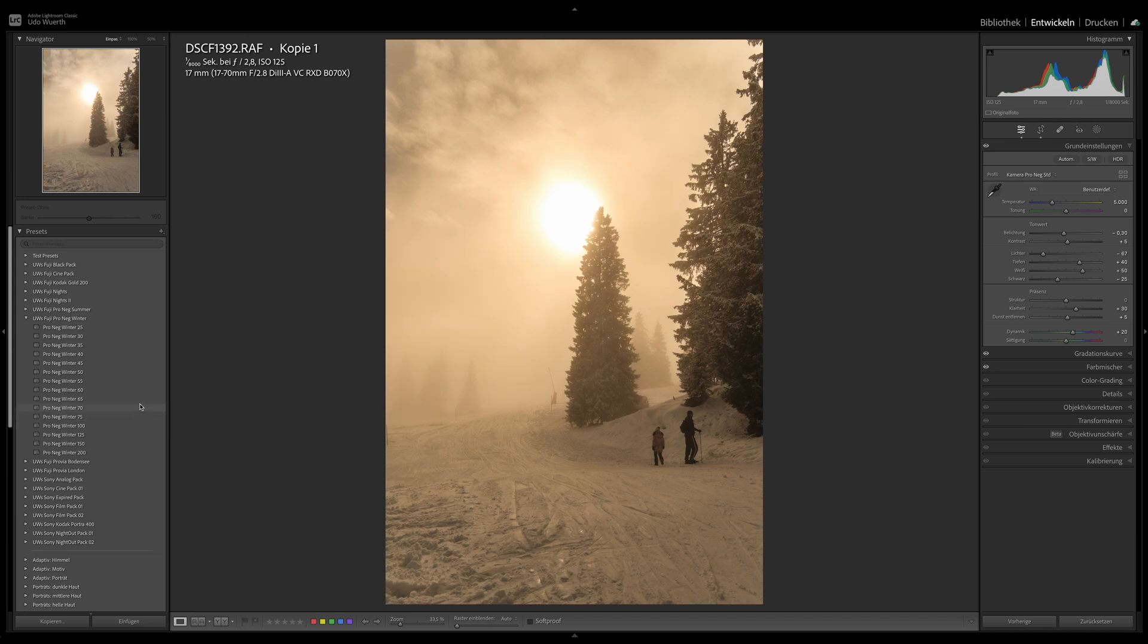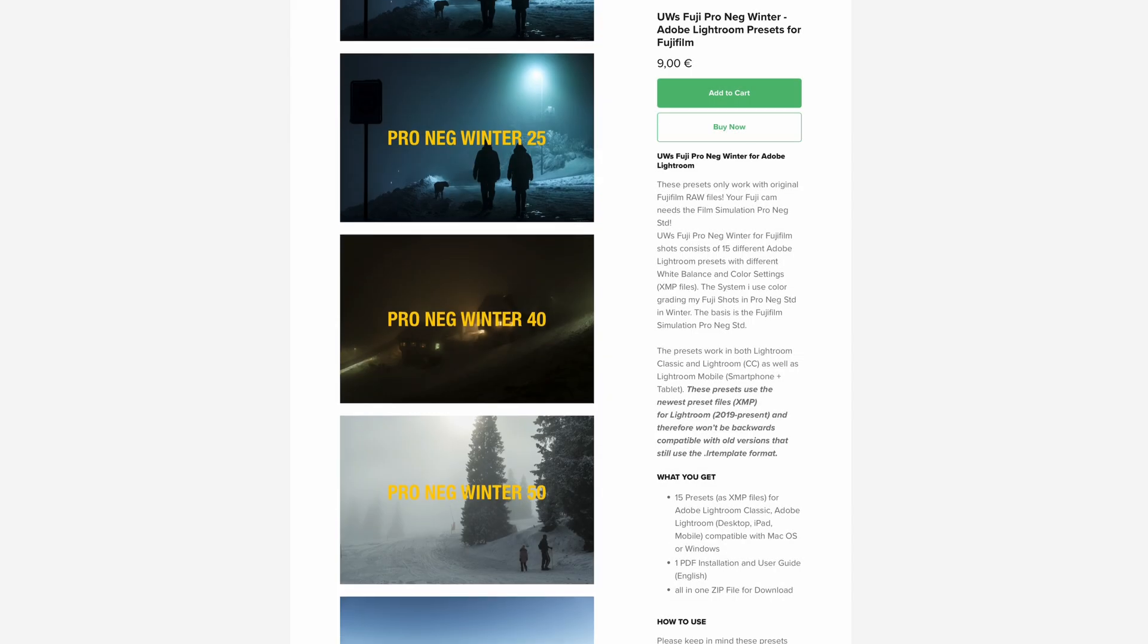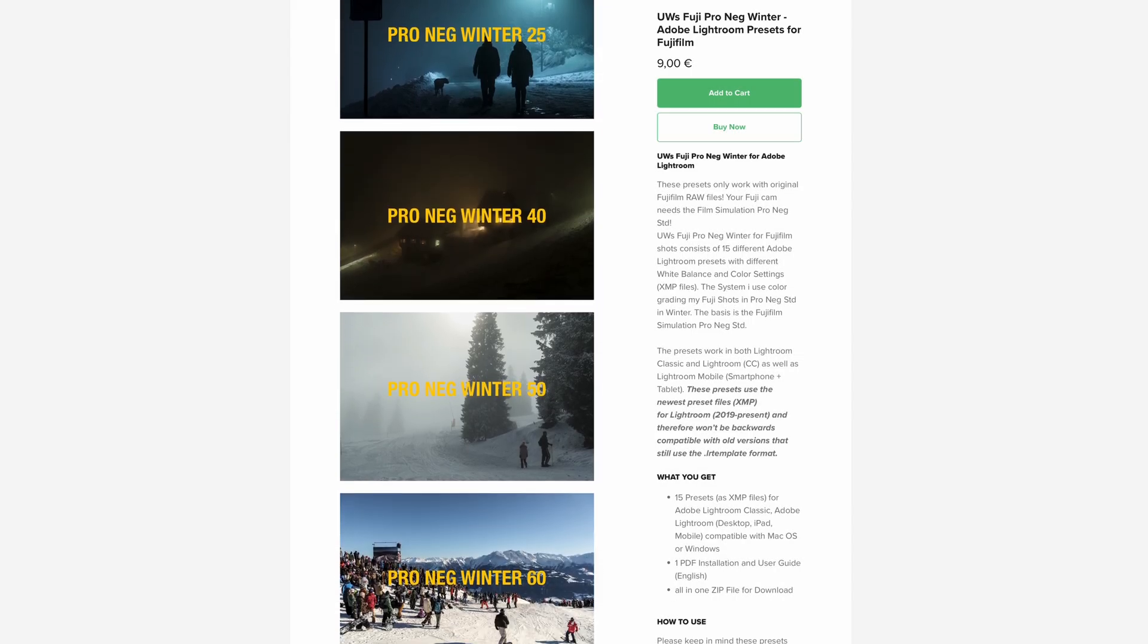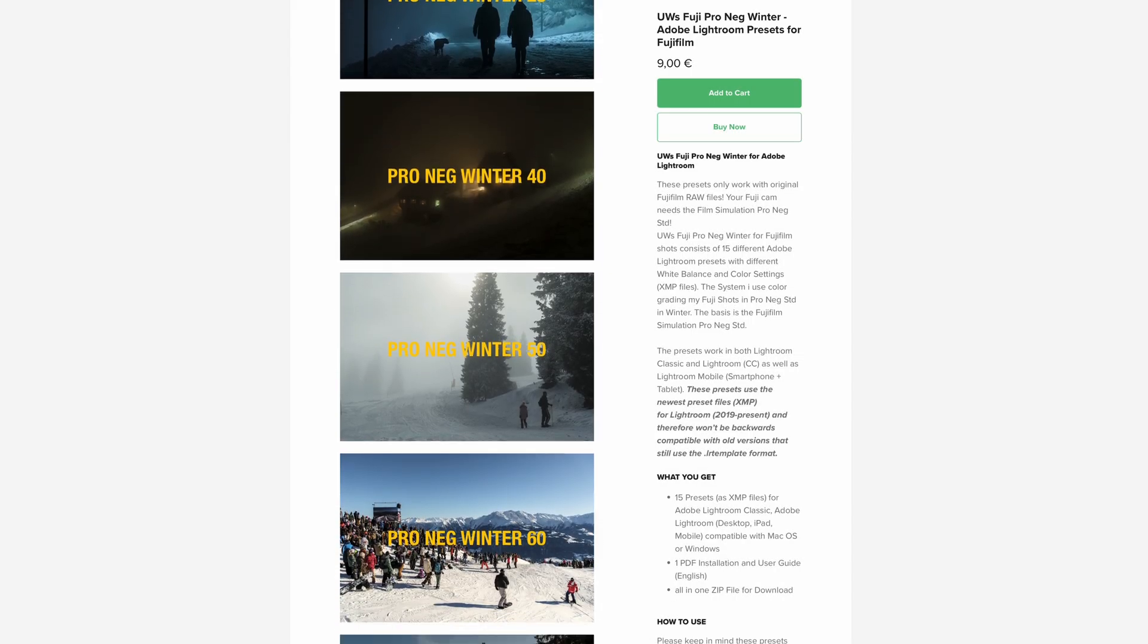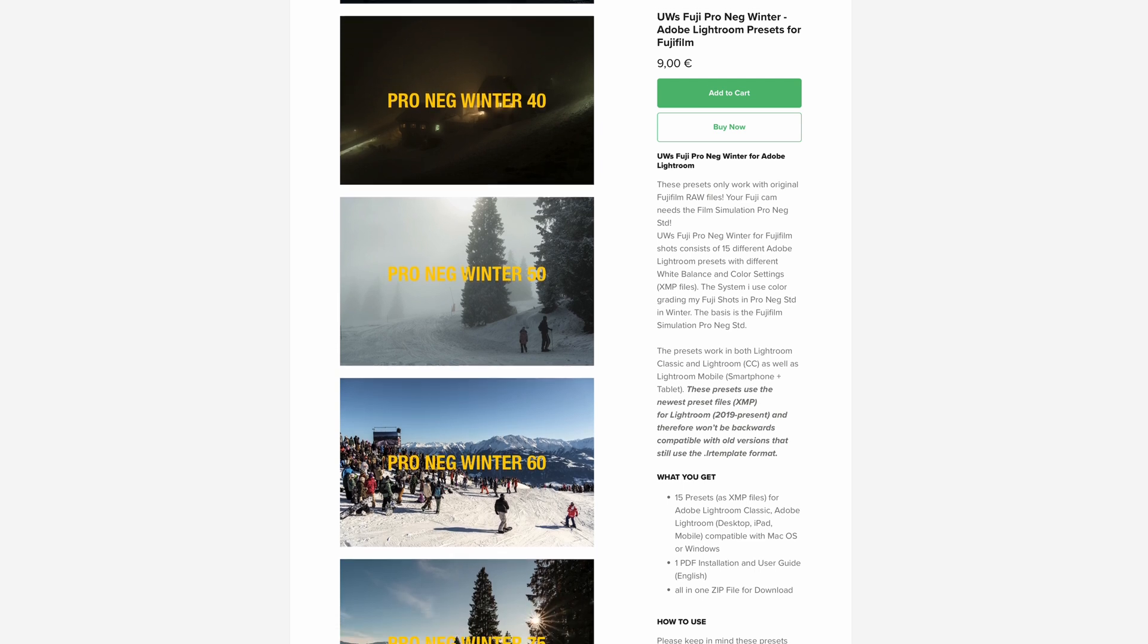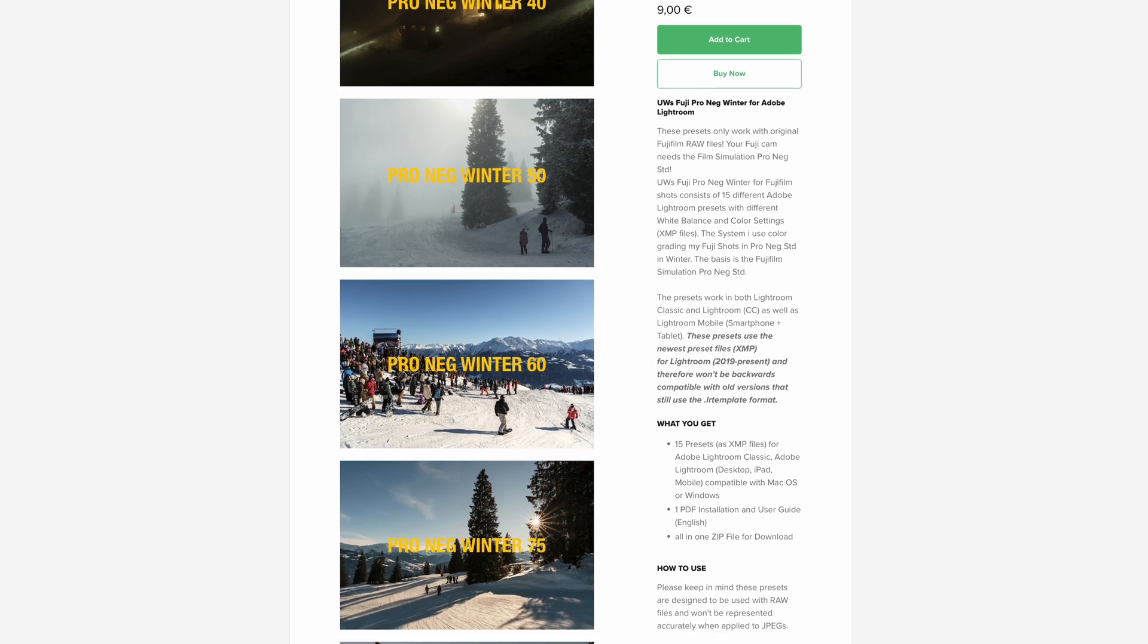First, to be able to edit the images faster, and second, to find the right white balance for me. Which is of course still a matter of taste. If you don't feel like creating this preset yourself, you can find it as always in my shop. The summer version of this preset will also follow soon.